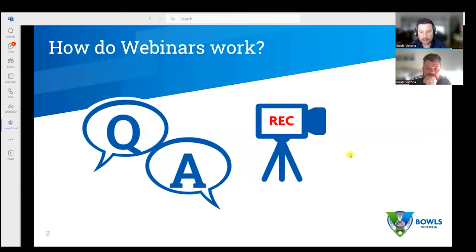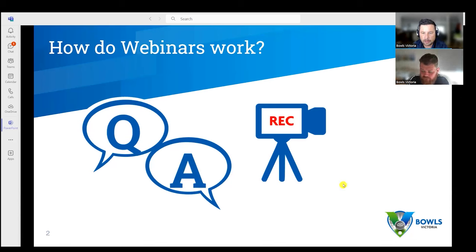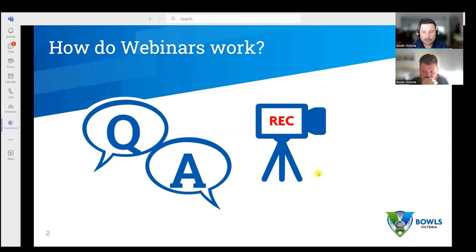We'll go through how the webinar works first, as this might be some of our members' first webinar. It's a little bit different to our Zoom meetings — you can see we can't see each other's videos, you can only see Jimmy and myself, so it loses a little bit of interaction. There's a Q&A box at the bottom. Throw any questions in there throughout the webinar — there will be a section where we go through those. Tonight's session is recorded, so it's a great resource to send to the rest of your selection committee if they're unable to join us.